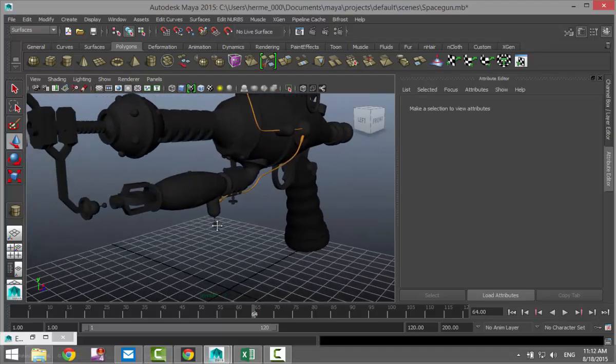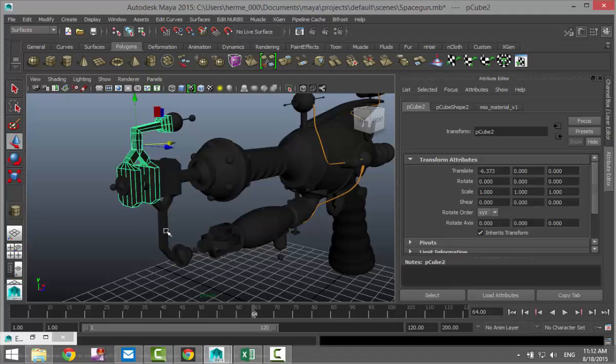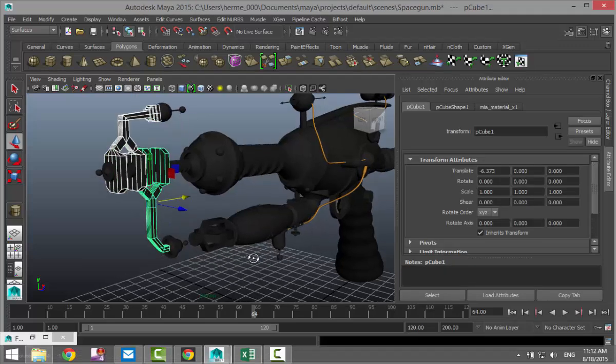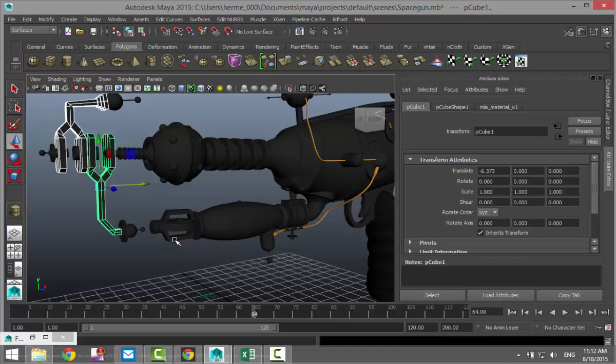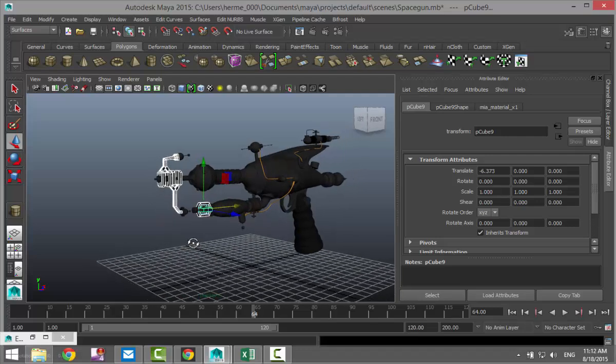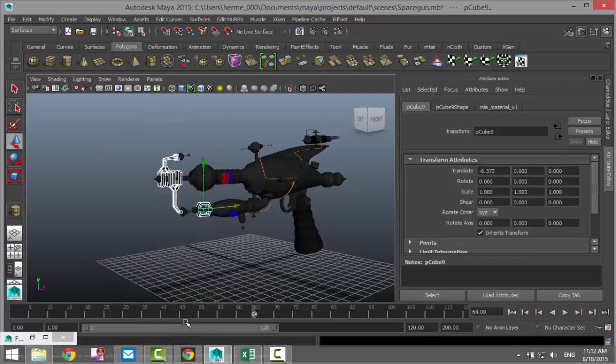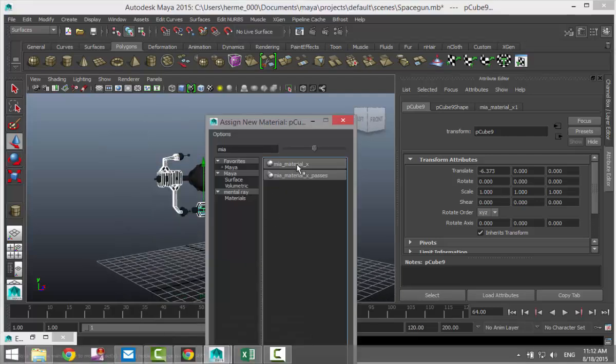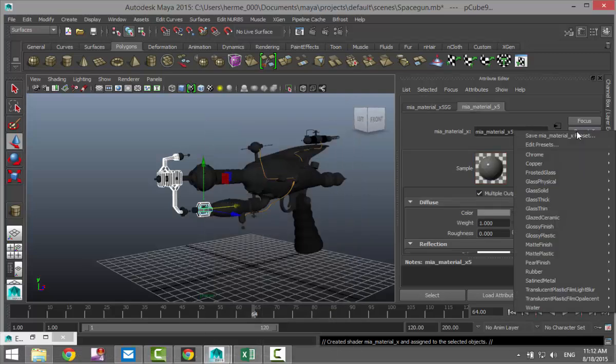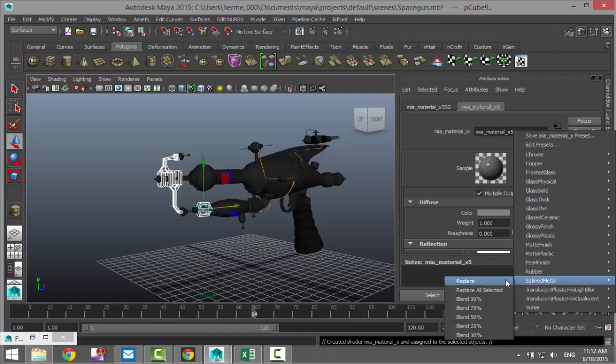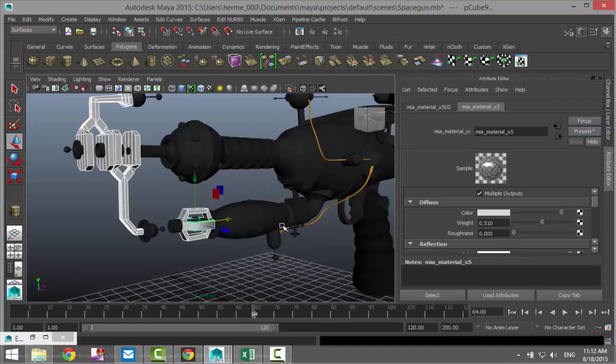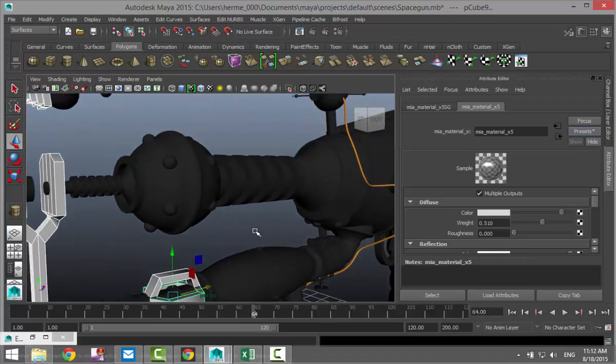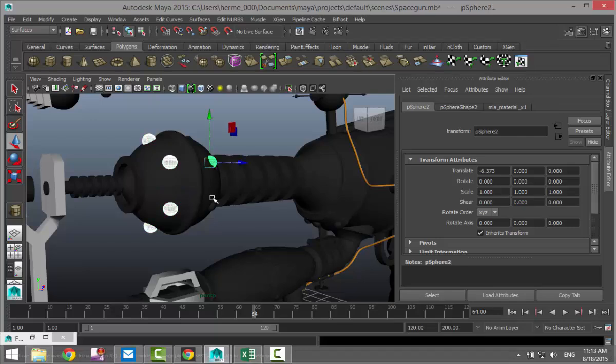Then we are going to take these components. Right click assign new material, we'll do the same MIA, we'll do a preset and we'll do satined metal and replace blend 75%.